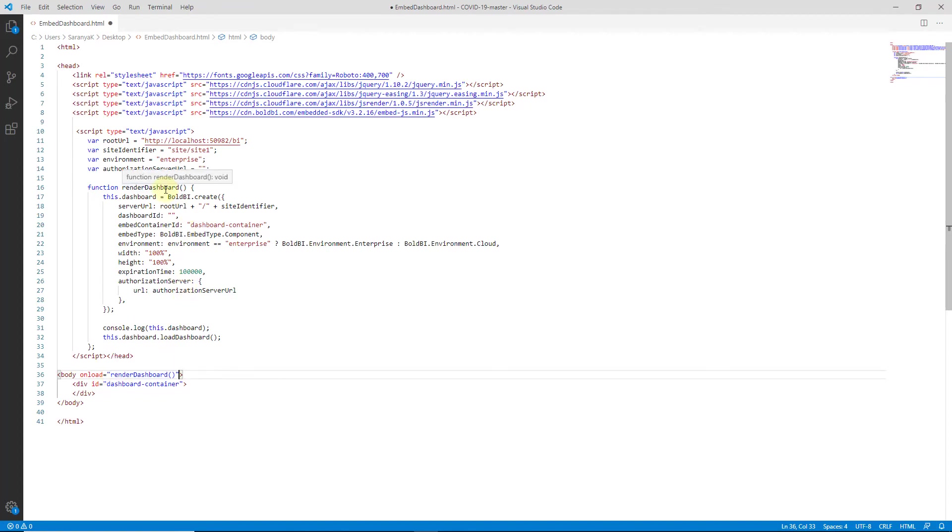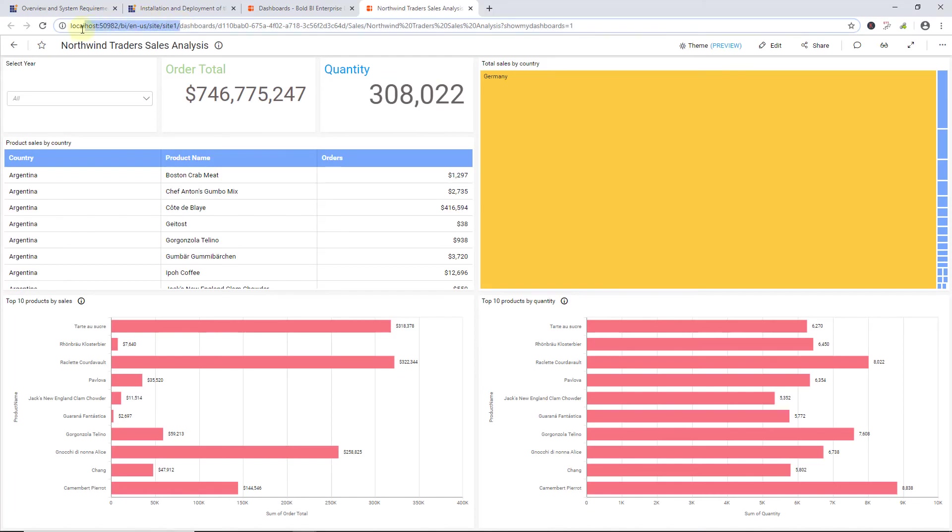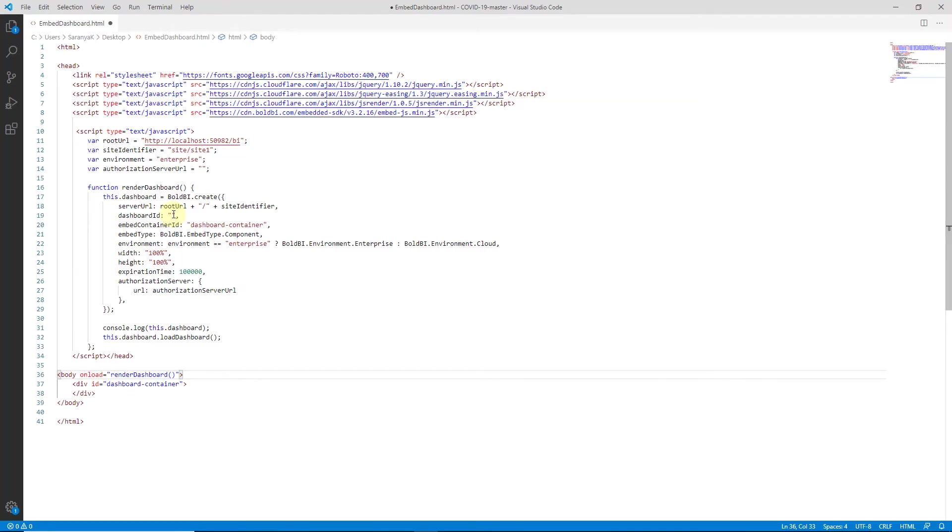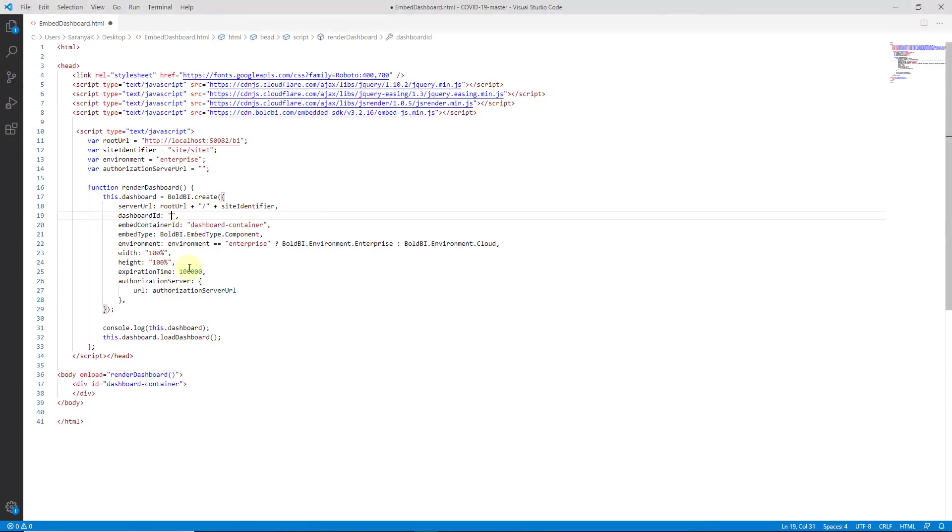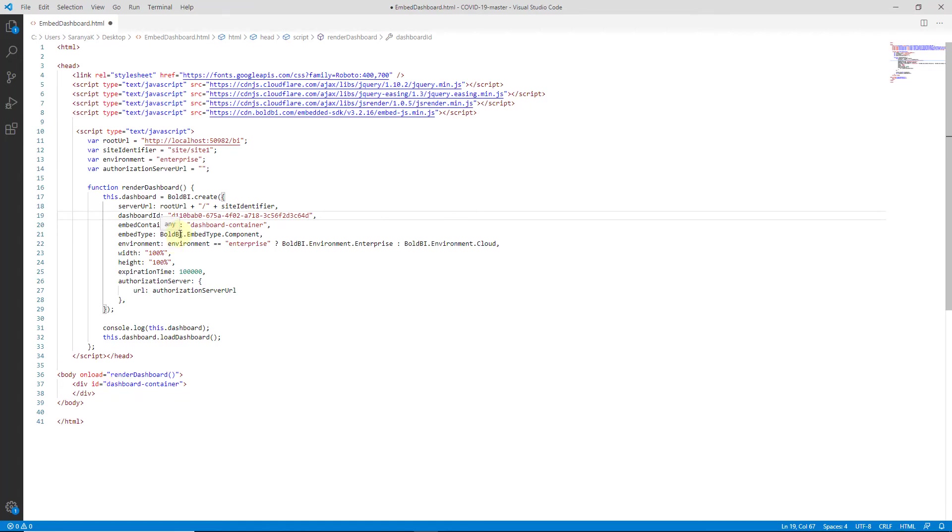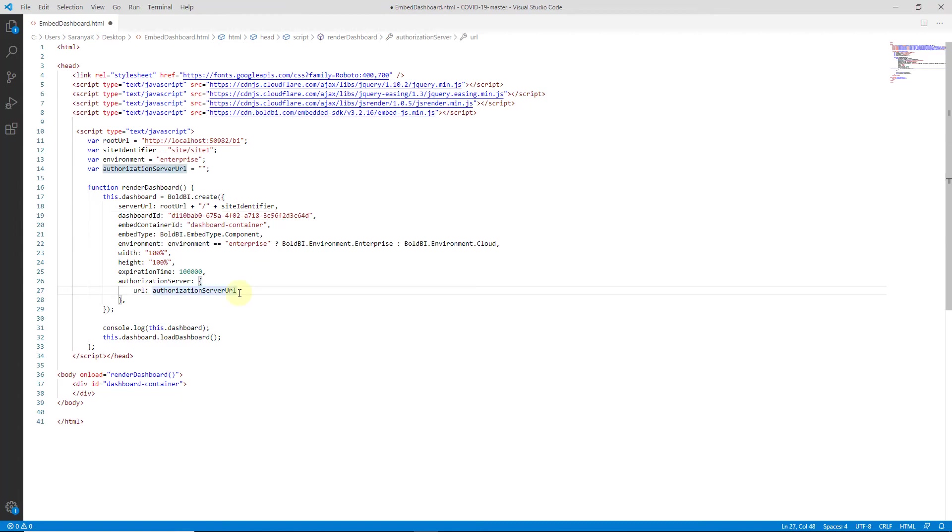Let me explain the renderDashboard function definition to create Bold BI instance. Here, I have set the root URL and site identifier, which is the Bold BI server URL. You can get the dashboard ID from the published dashboards URL from the Bold BI server. Next, set an ID attribute name for embed container ID, which is the ID attribute declared already in the HTML body div tag as dashboard container. Embed type represents the JavaScript component embedding model. Set the environment as enterprise or cloud and enter the authorization server URL. You need to implement an authorization endpoint in your application. This will act as the bridge between your application and the Bold BI server. You also need to update the security details like email and group-based access for validating the embedded application.